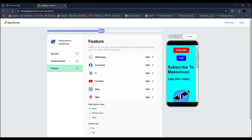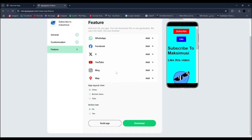You can add features to your app if you want, but I'll skip. Click the download button.